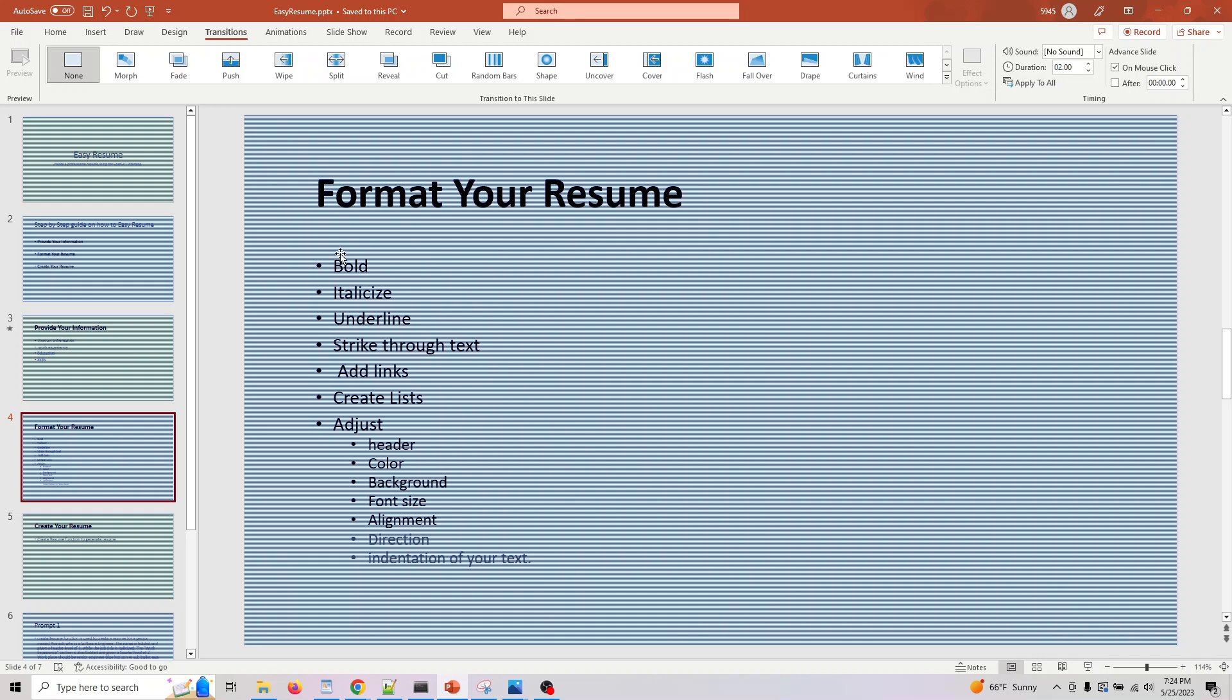If you want to strike through some text, make it italic, add hyperlinks to your resume, or create lists—say under your specific work experience you want to list the highlights of that role—you can do that under lists.